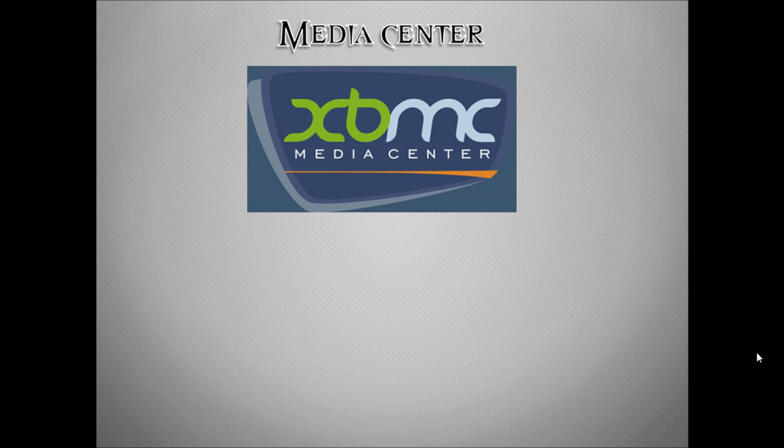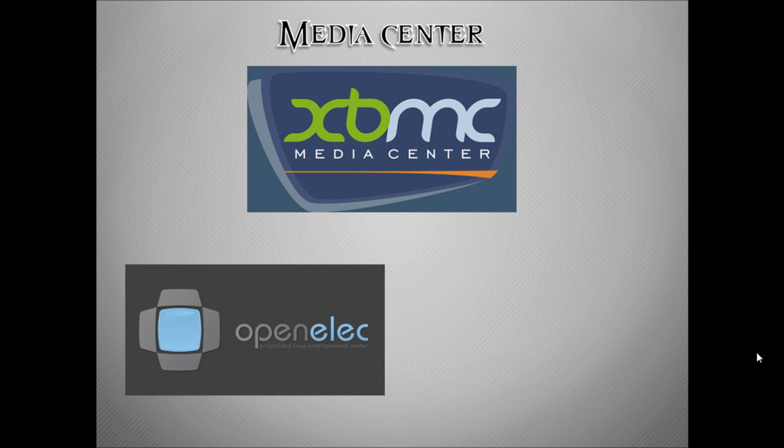The first one we saw was OpenELEC. OpenELEC is an embedded operating system which is built specifically to run XBMC and it's an open source and free platform.